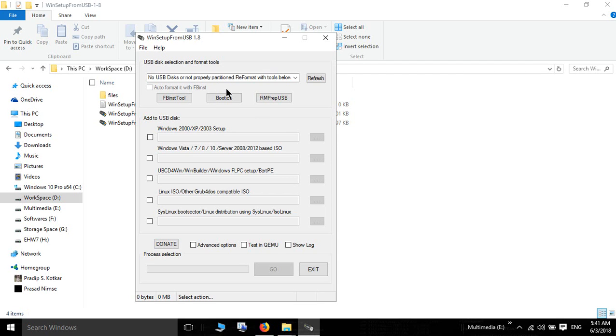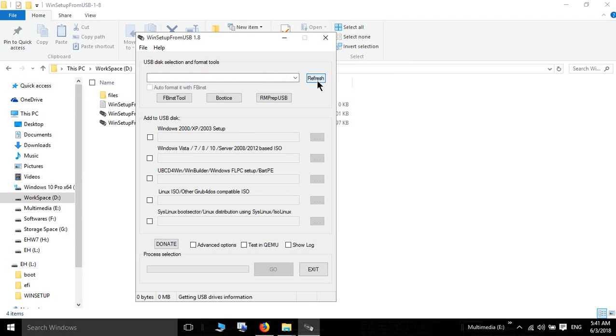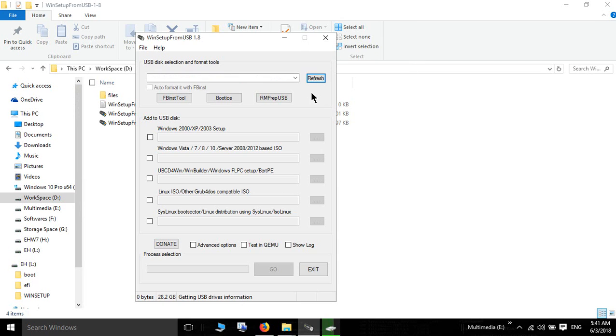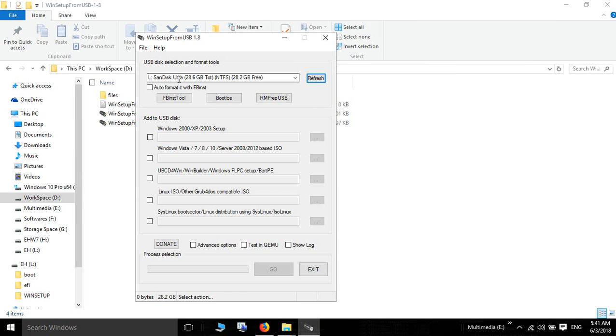Connect your pen drive. Now refresh. We detected the pen drive.